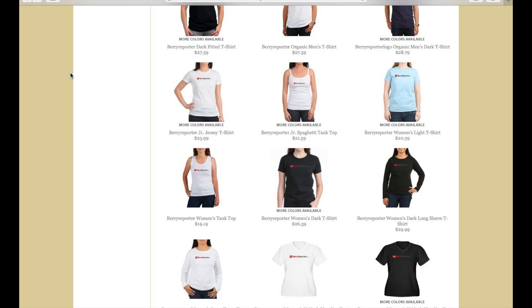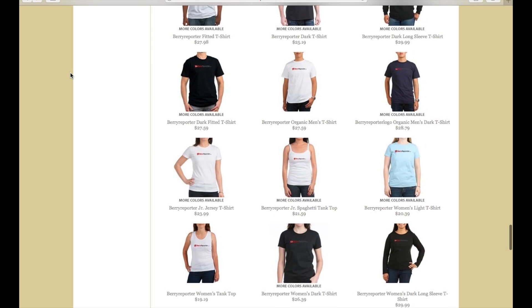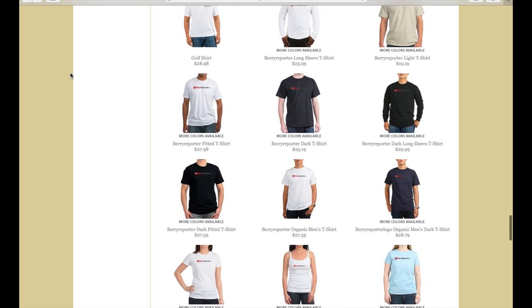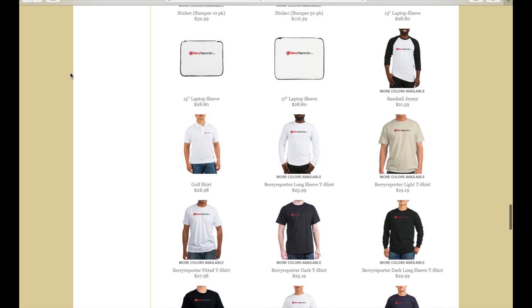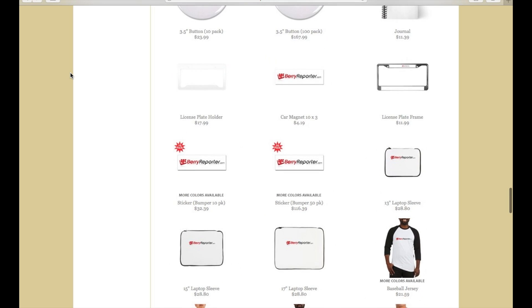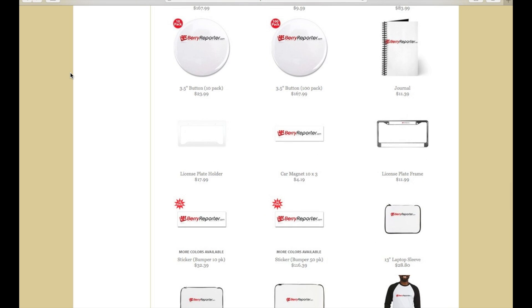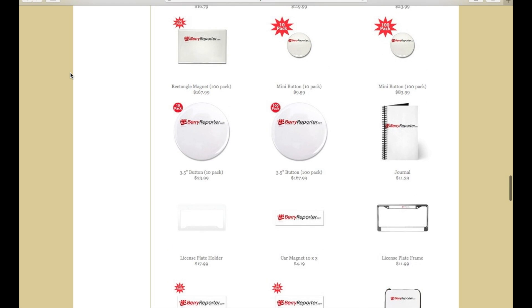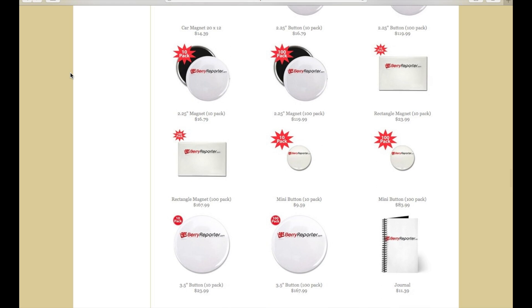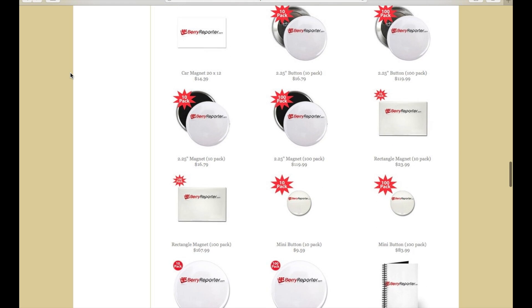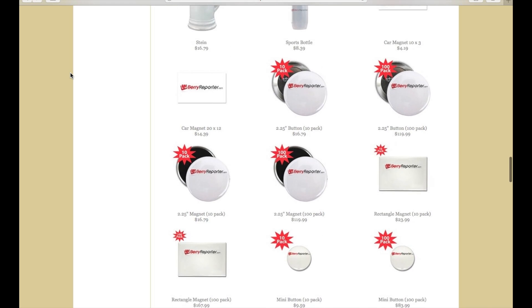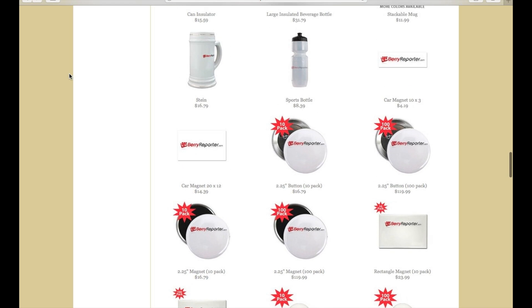Don't forget to check out the BearPro.com Cafe Press Store, where you can find t-shirts, sweatshirts, hats, laptop bags, bumper stickers, and much more to share your BearPro.com pride. Most orders are shipped within 24 hours of being placed, and pricing is great. Don't forget to go to CafePress.com/BearReporter.